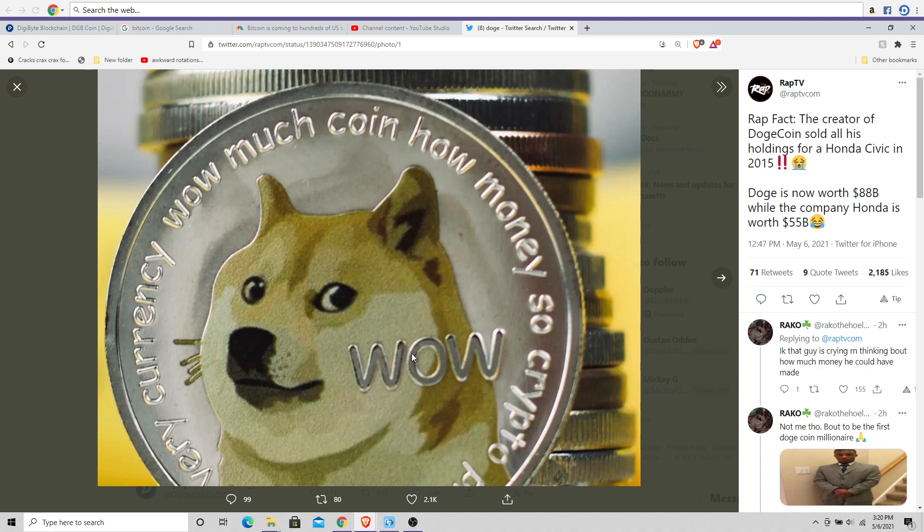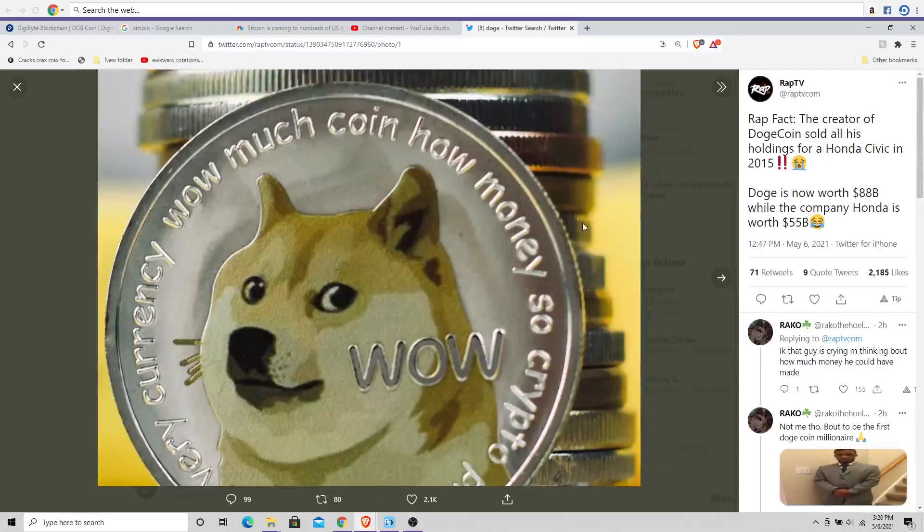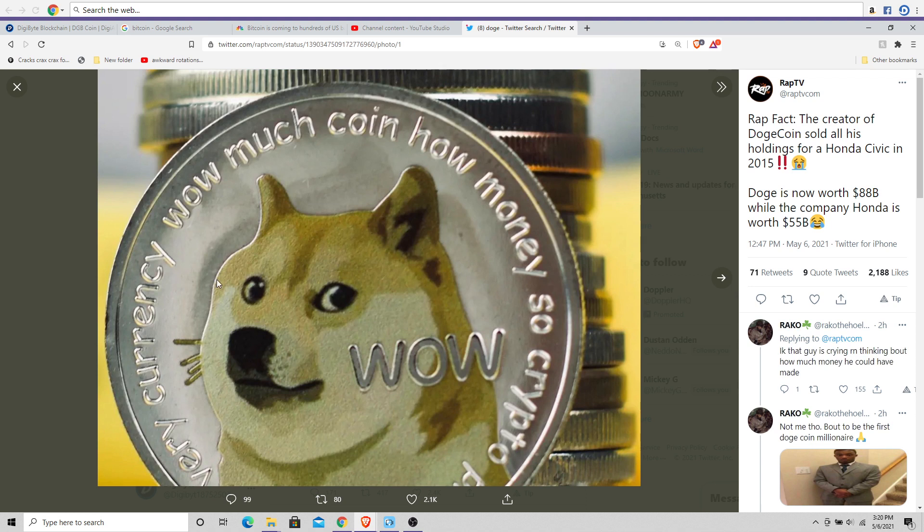The jokes on everybody who overlooked cryptocurrency. I always find it hilarious to see people who failed to pay attention to Bitcoin or people who failed to get on the bandwagon while the getting was good.